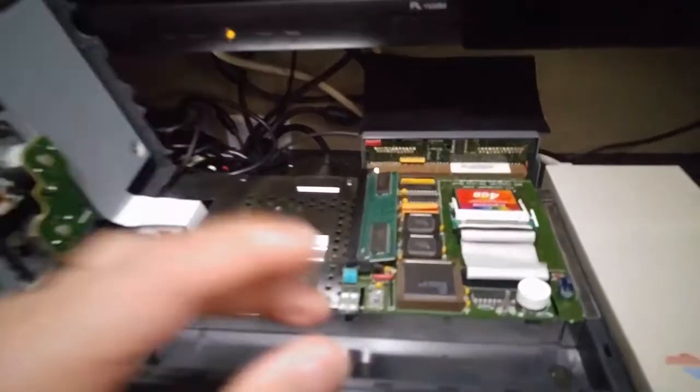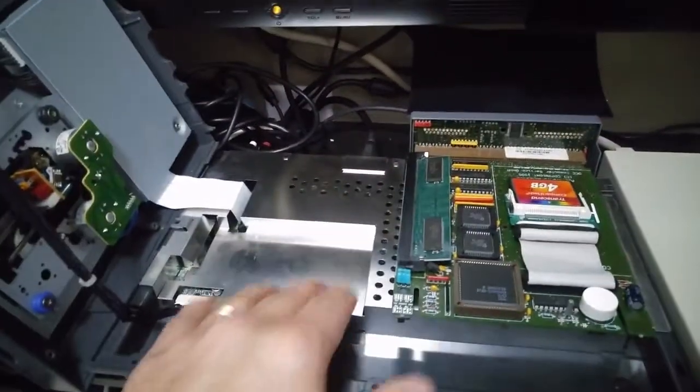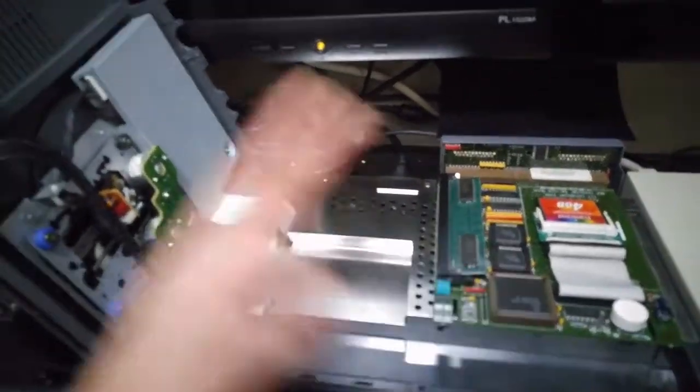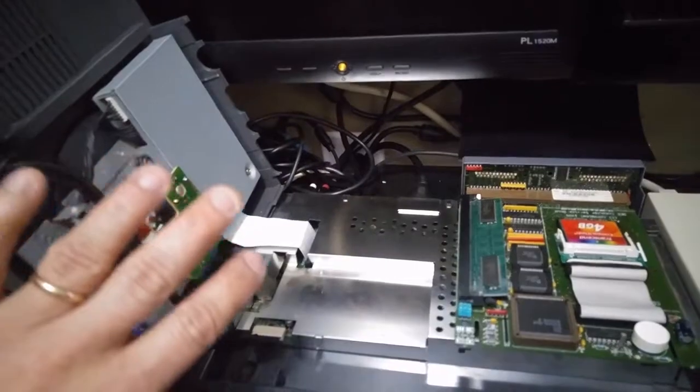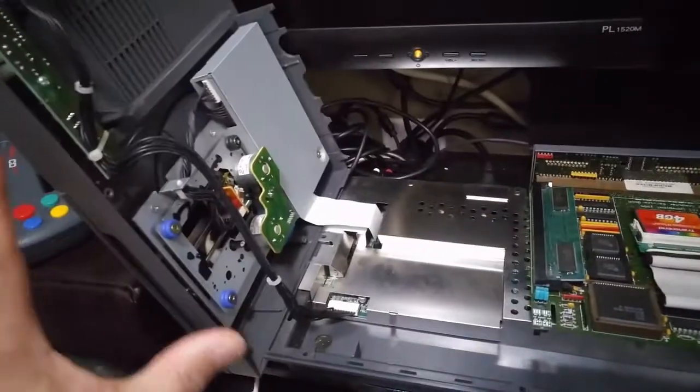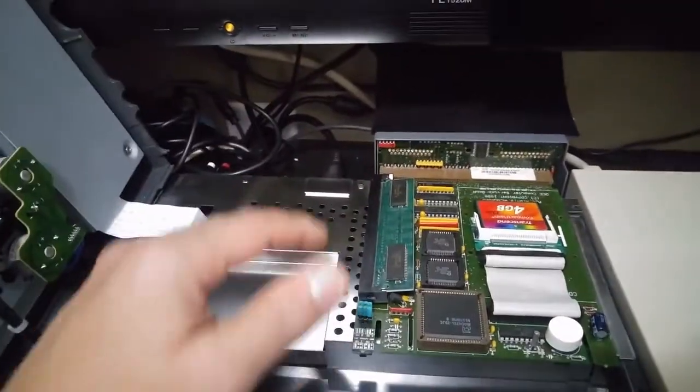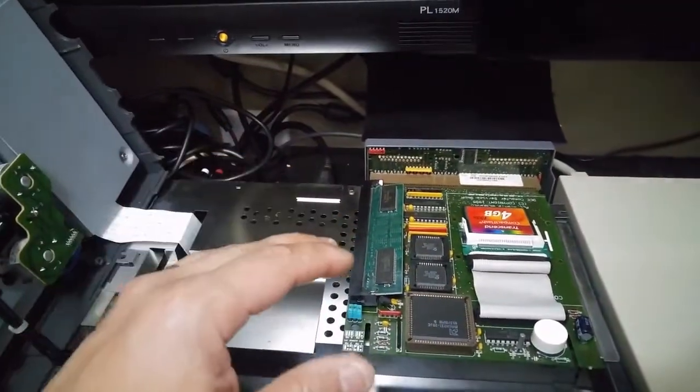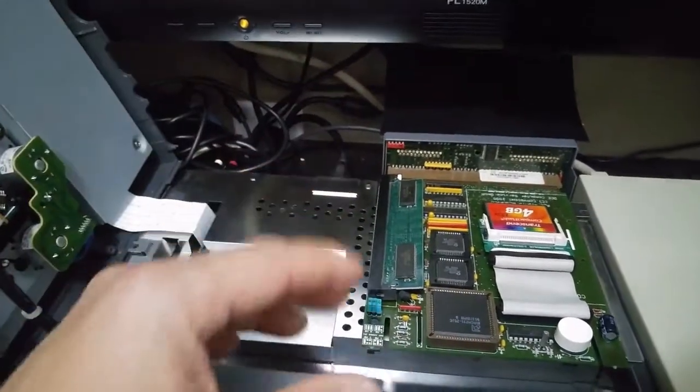We have the SX32 module reinstalled into the CD32. I have the top case up, the top of the case open for now, kind of resting on its side. Just because I want to be able to make sure everything's working before I button it down.